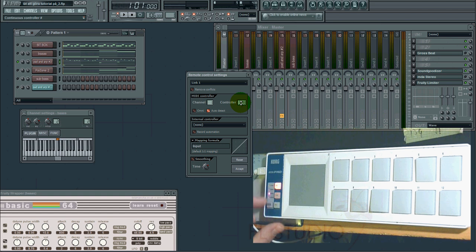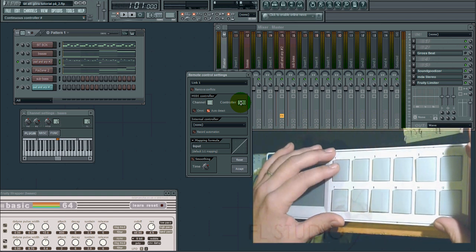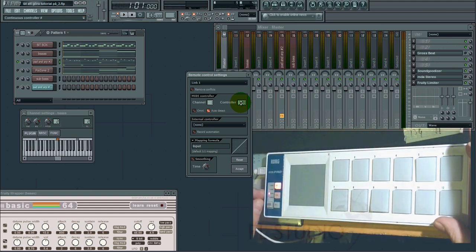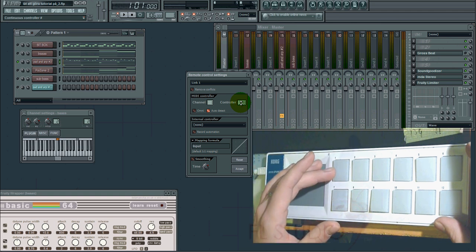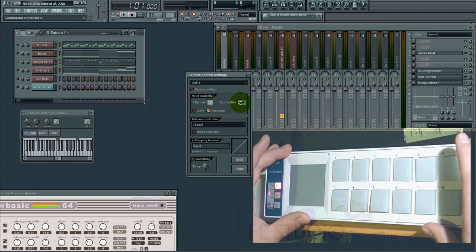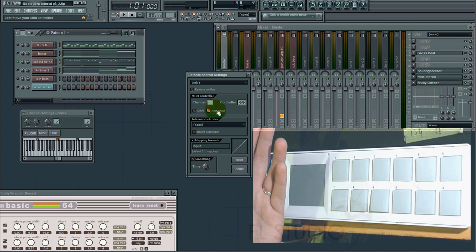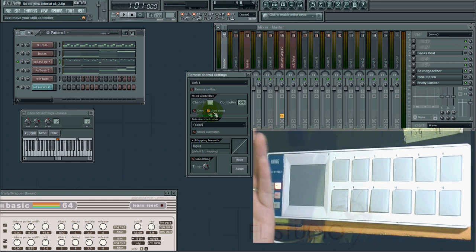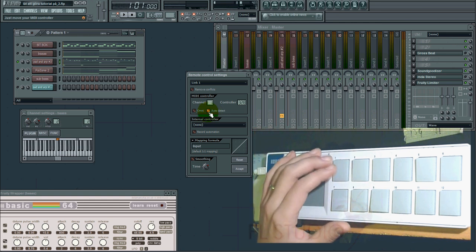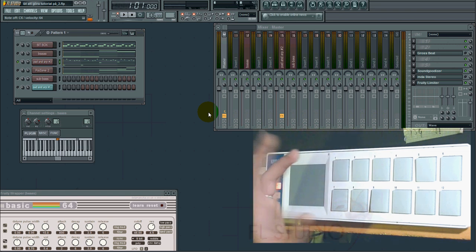Each scene of the Korg nanopad has a different set of buttons. So if you assign button 1 and then change scene, button 1 would be another button. You can choose the controller number, or you can have this auto-detect box — which is checked by default — and you just hit the button you want to assign.